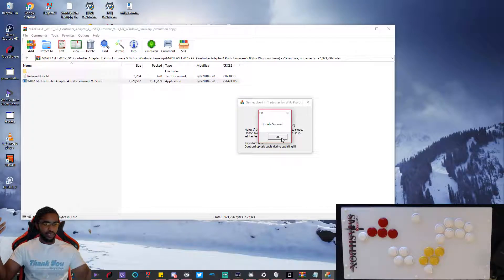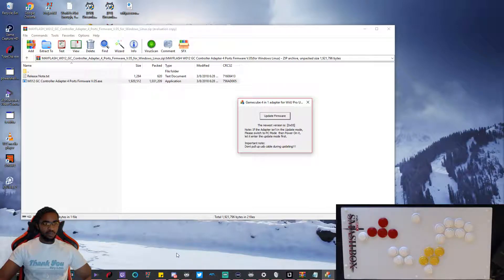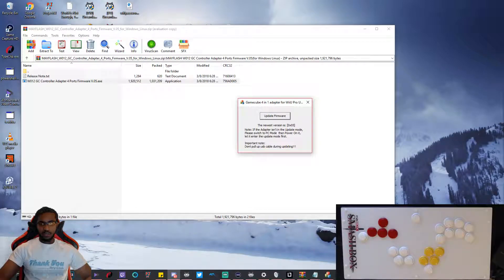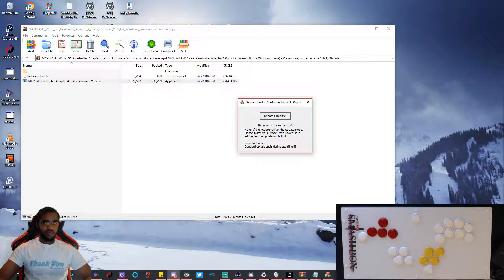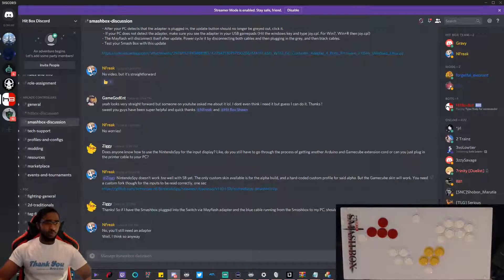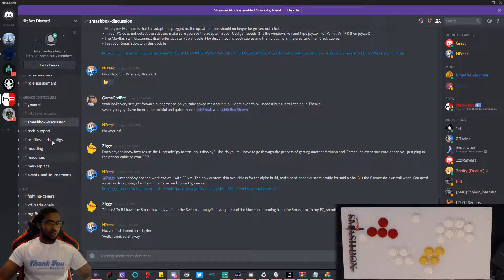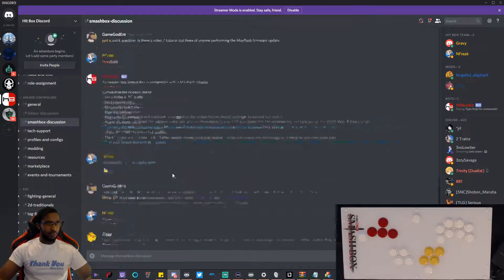Pretty straightforward. Like I said, I was asking the guys in the Discord. If you guys have any questions or need tech support or anything like that, I definitely recommend it. Those guys have been responding really fast, as you can see here in the Smashbox discussion.